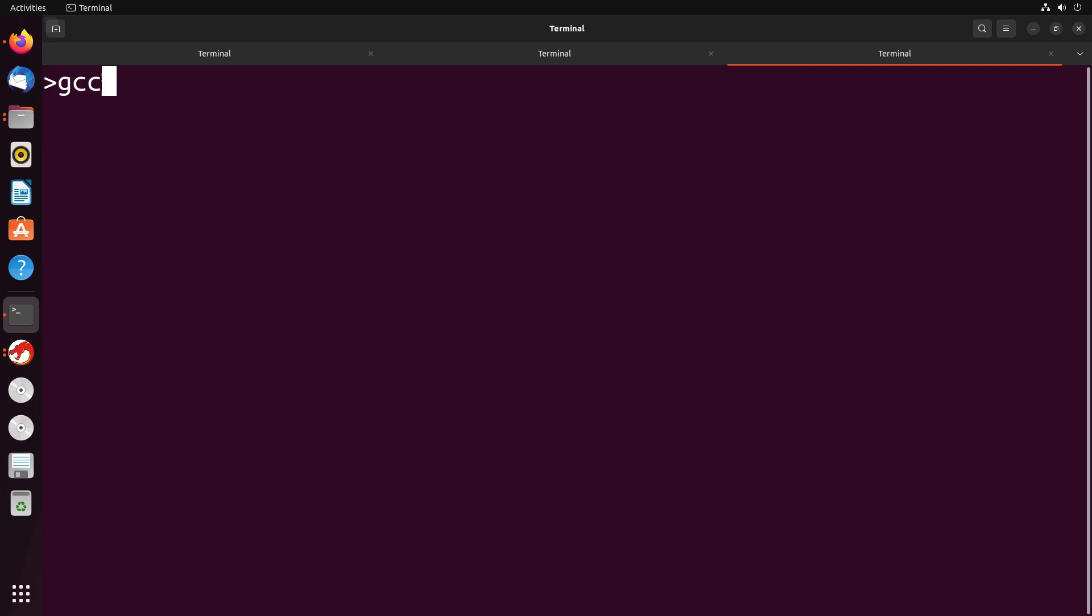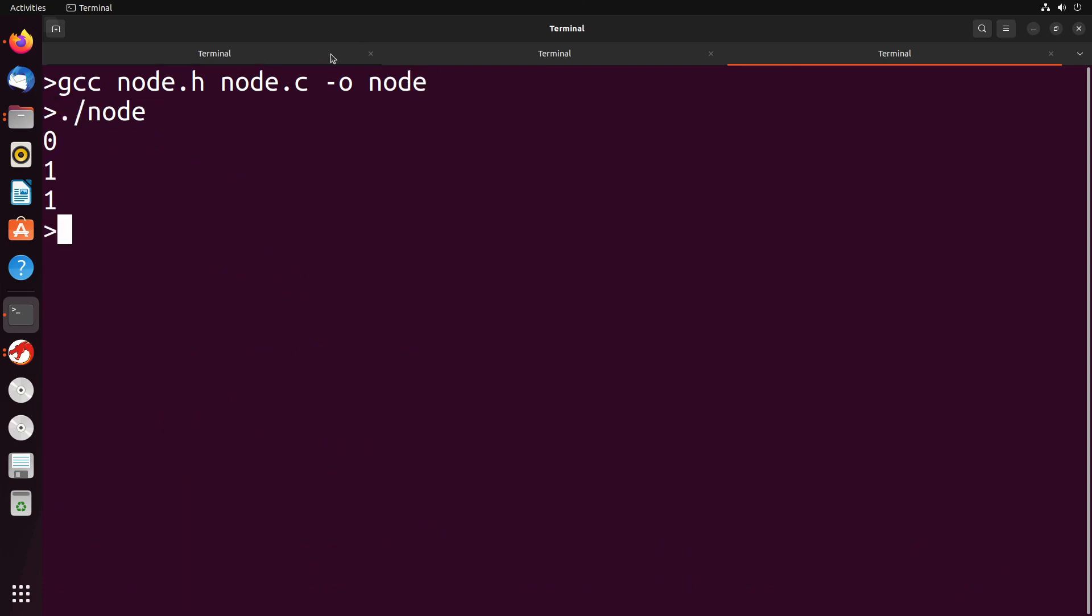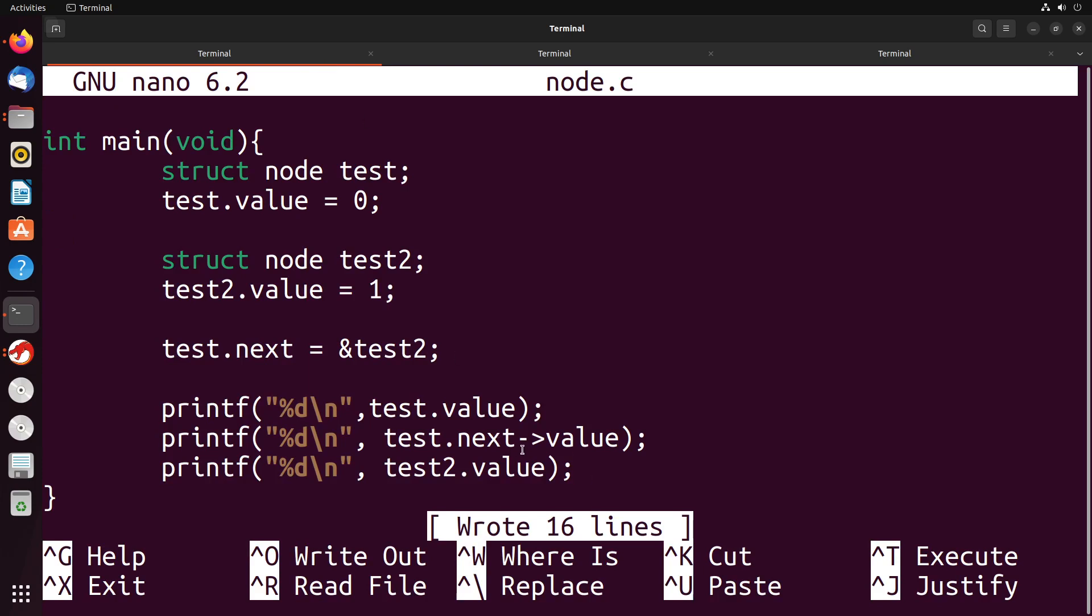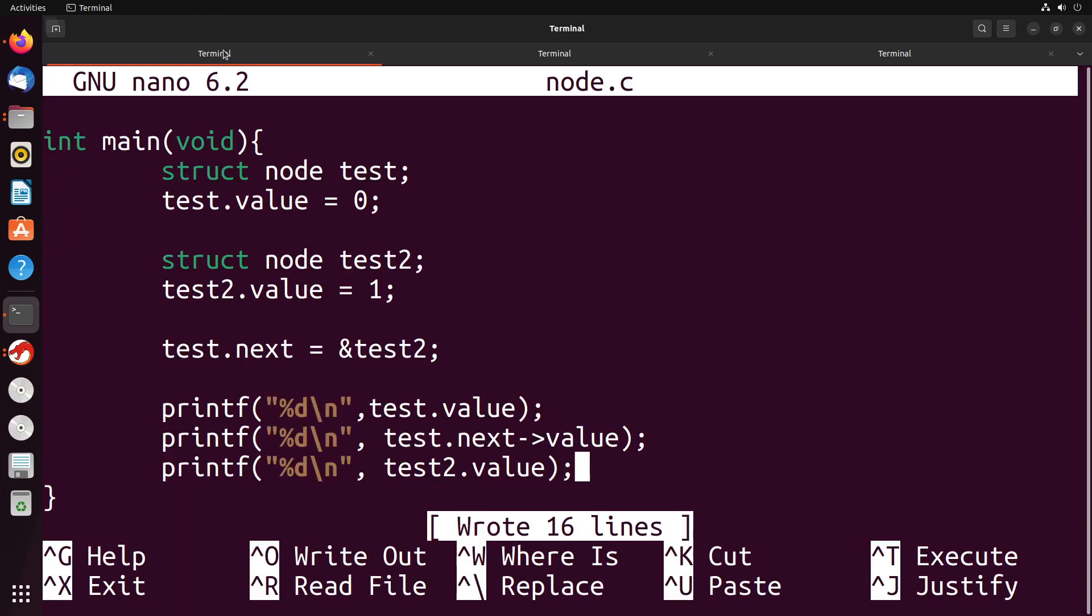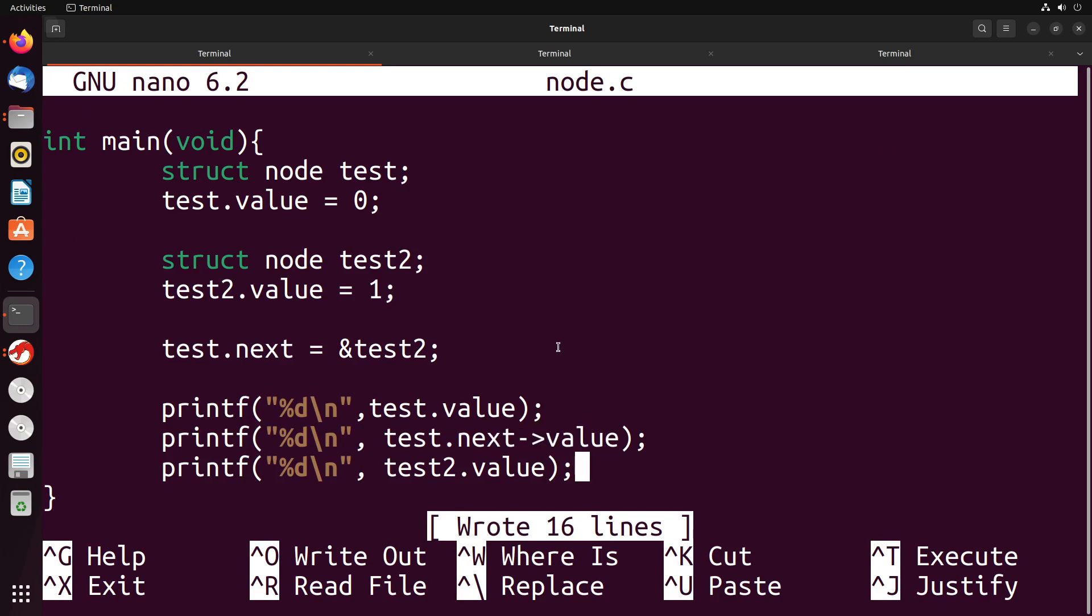So I'll give this a compile. We have to give it node.h and node.c since both of those files are a part of this, and we output node. When I run node, you see I get zero. Zero was the value of test. test.next value, we were expecting to be one, which we do get. And then test2.value, which is the same as this, is also equal to one. So you see that this does actually set up that chain that we were talking about in the previous diagram. We have this block that points to another block, and we can retrieve the value out of either of those two blocks just by referencing the next keyword. And that's what we're going to use as a trick for all of our different data structures, including things like stacks, queues, and linked lists.